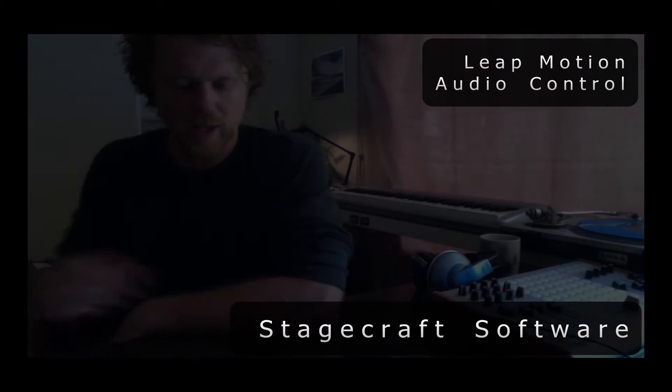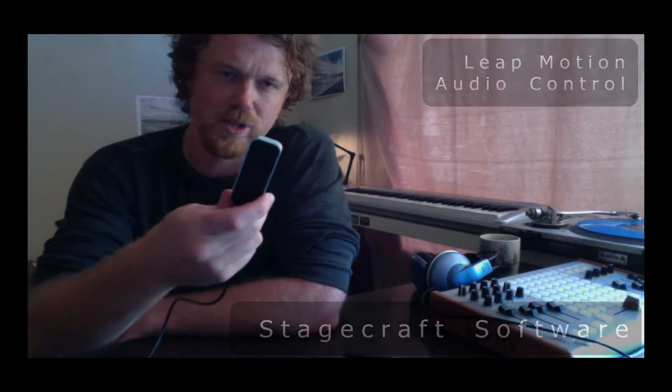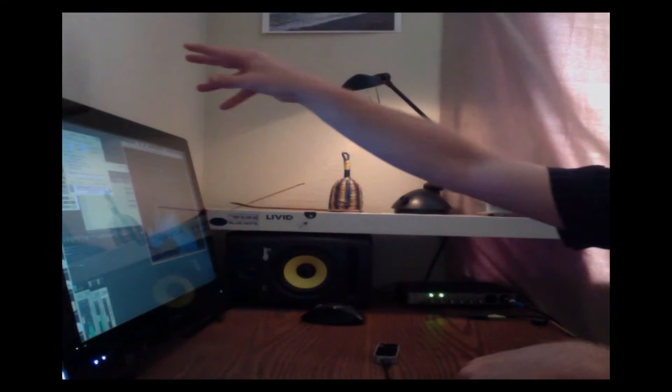So a couple of weeks ago we got in the mail this Leap camera for 3D motion sensing. The idea behind one of these is you plug it into a computer and it sees what's in front of it in a 3D fashion, and you can then wave your hands in the air to control things.